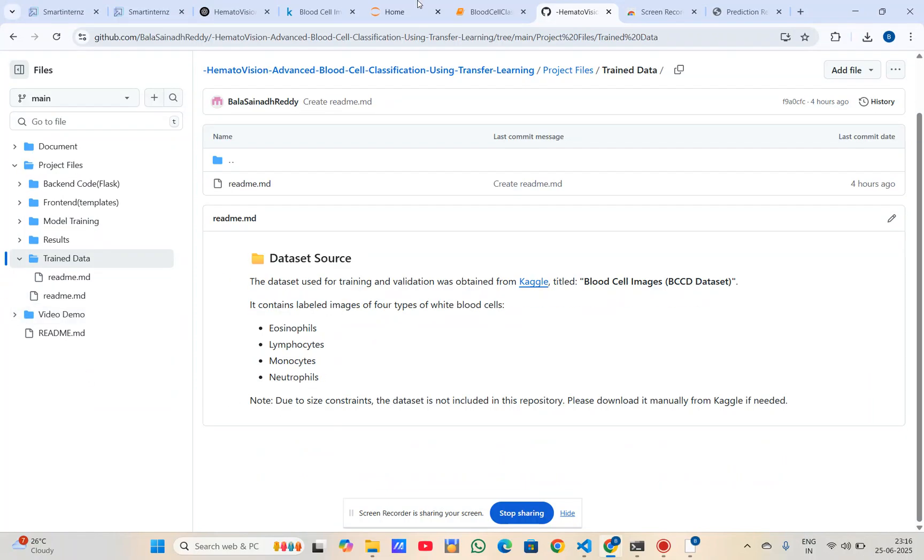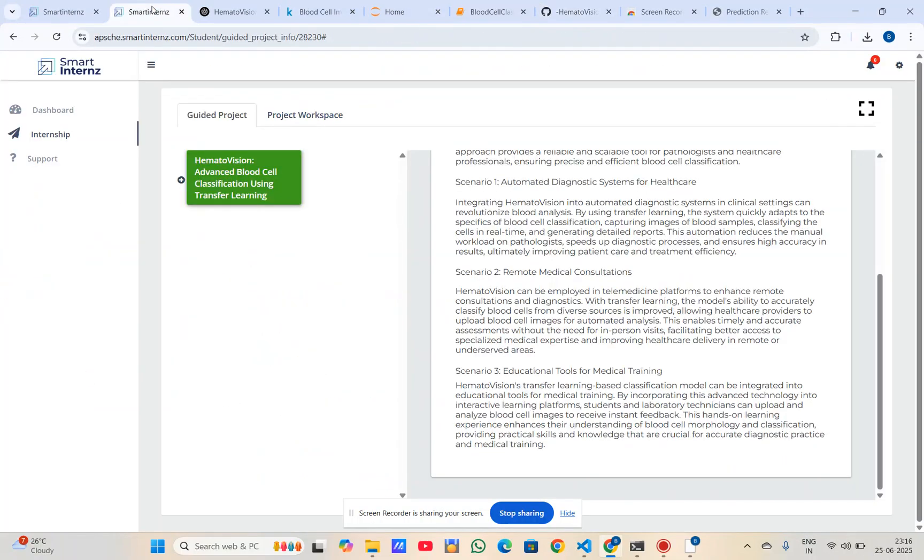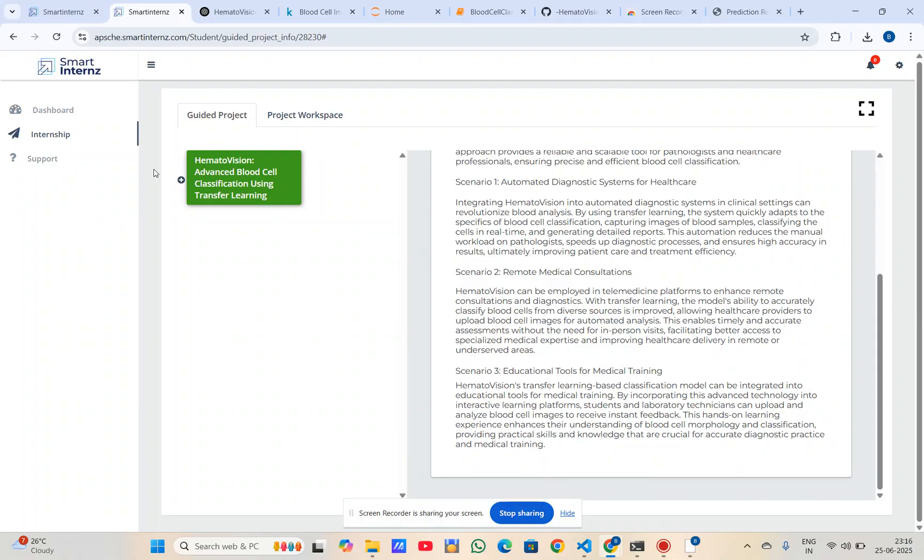This project helped me understand practical applications of transfer learning and model deployment. I got hands-on experience with MobileNet V2, Flask web development, and confusion matrices. I would like to thank Smart Interns and the mentors for this opportunity. I hope my project meets the requirements and is helpful for medical image analysis. Thank you very much.